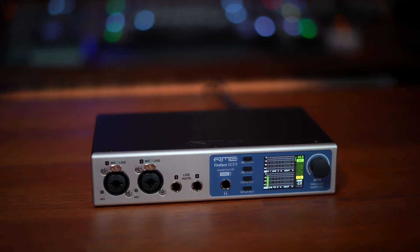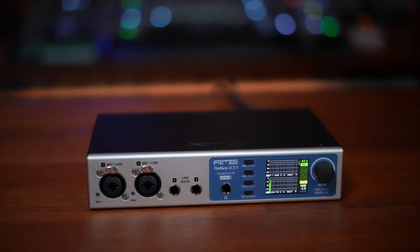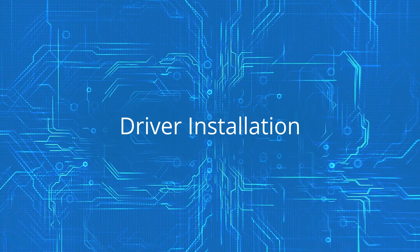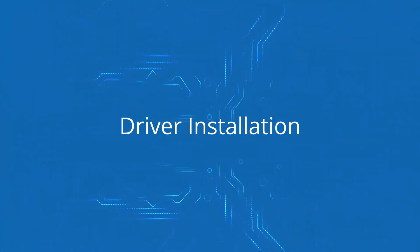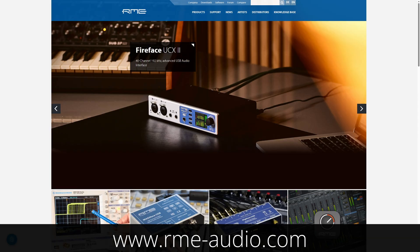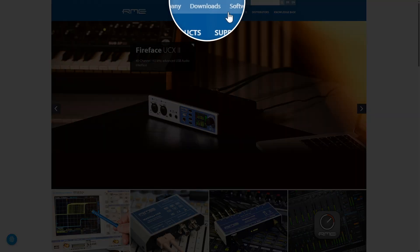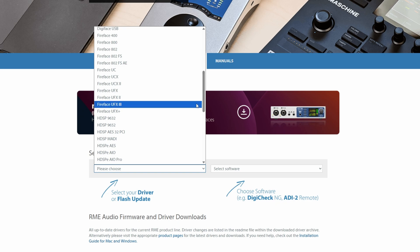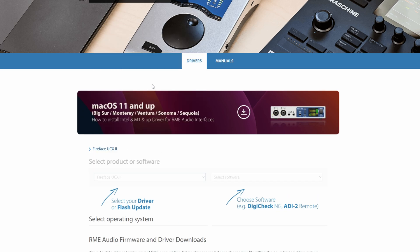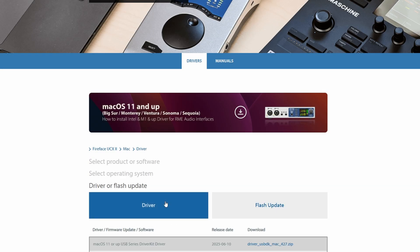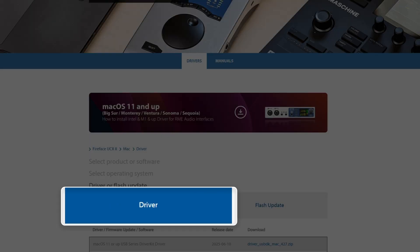Now that we're familiar with the hardware, let's install the software. Head to the RME website and go to the Downloads section. Select the Fireface UCX2 as your device, then select your operating system, followed by driver.